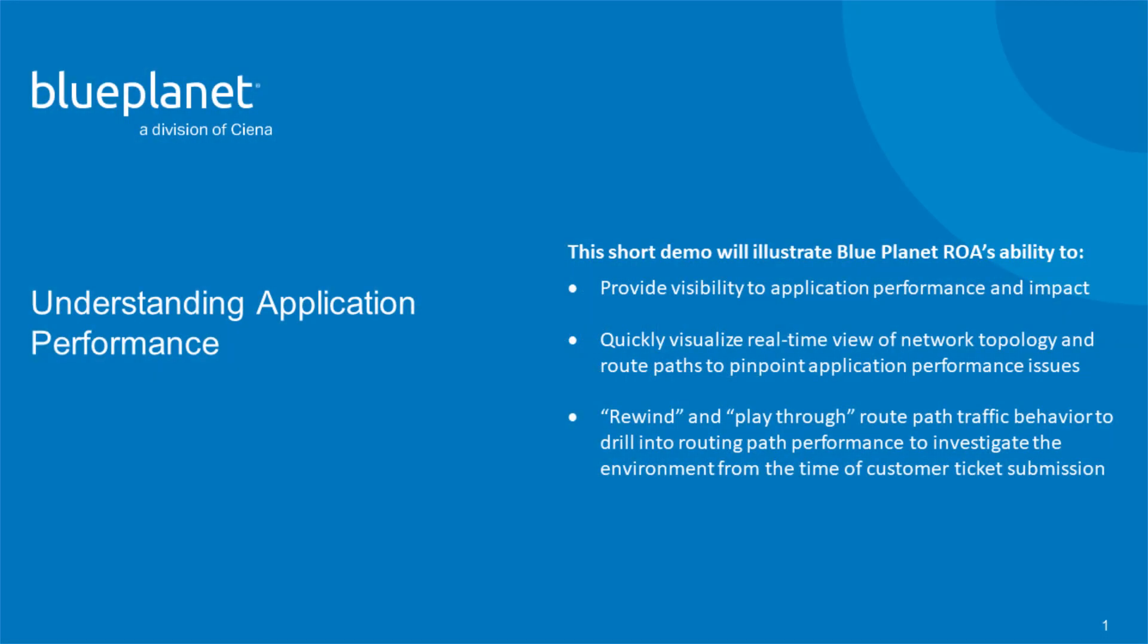I want to give you guys a flavor for the interactiveness of the product. This first use case is really one of our basic use cases that our customers use all the time. Some of our customers use this a thousand times a week, but really understanding the application performance, trying to understand exactly when the network changes, what kind of performance impact it has.